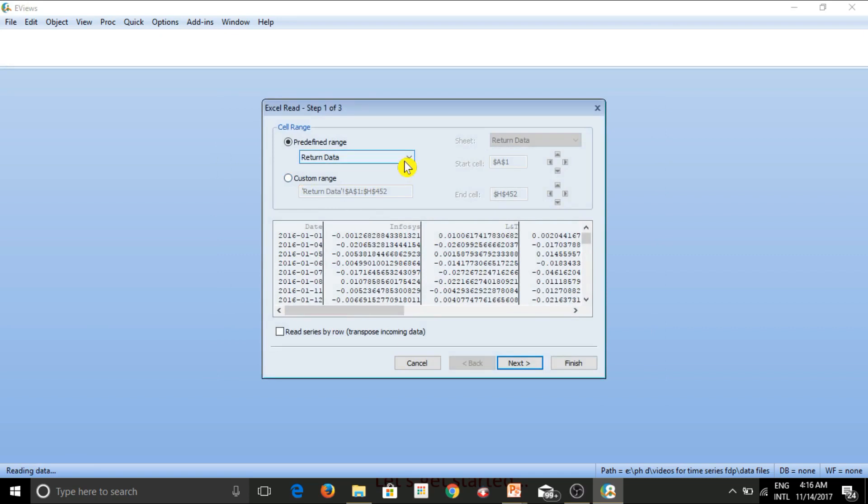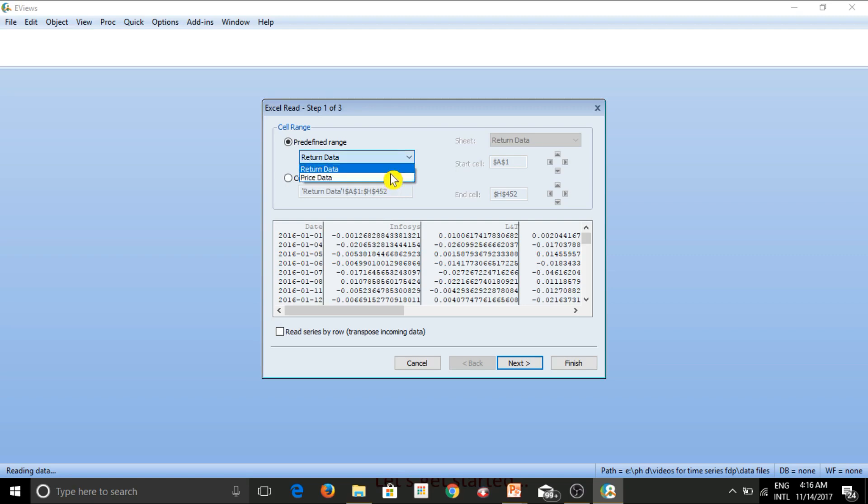So let's see, again, there are different worksheets in a particular workbook. So let's see, again, I have two worksheets in this particular workbook and I would like to work with return data. So I simply click on that and I move forward.